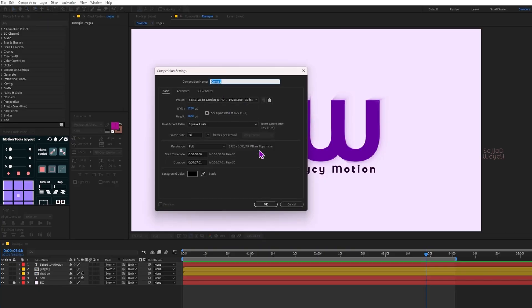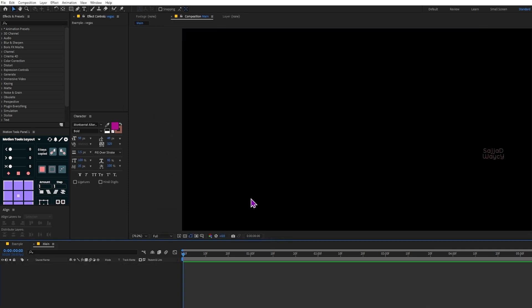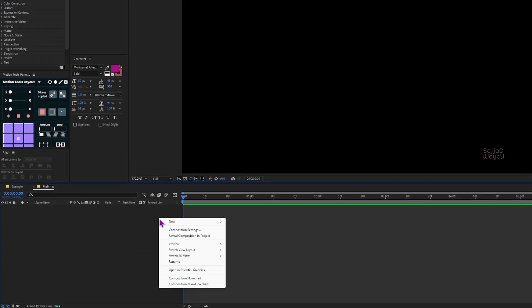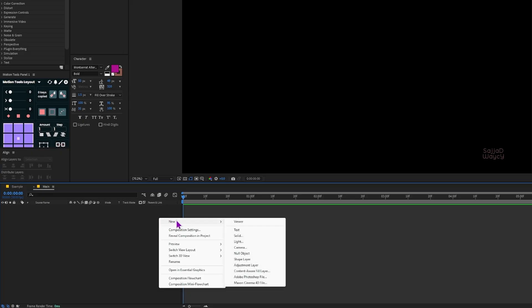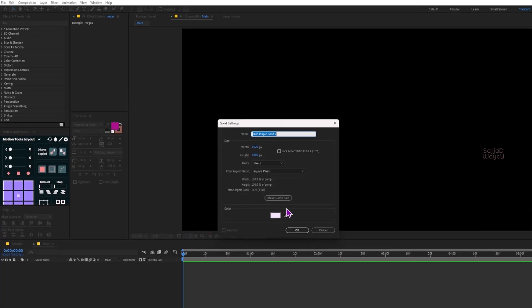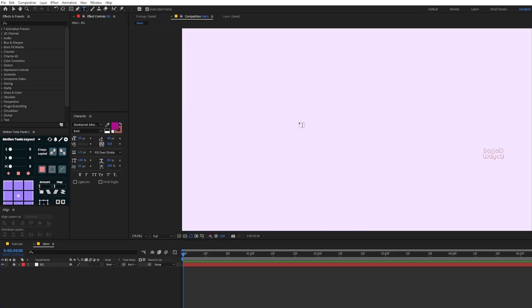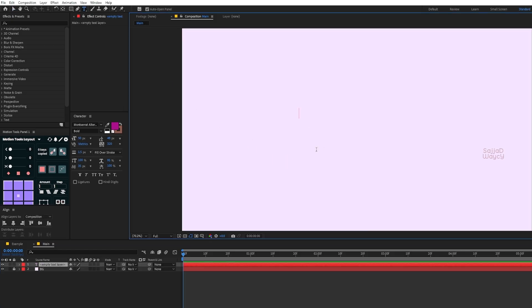First I start by creating a new composition and name it Main. I set the duration to 30 frames. Next I right-click on the timeline, go to New and choose Solid. This will be the background, so I name it BG. Now I lock the background layer so I don't move it by mistake.